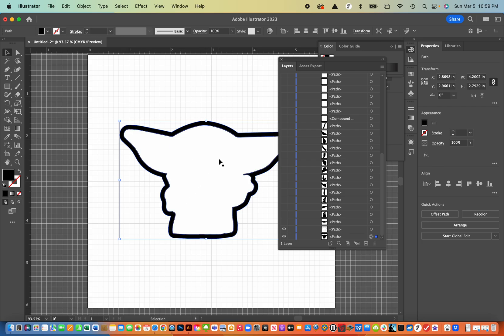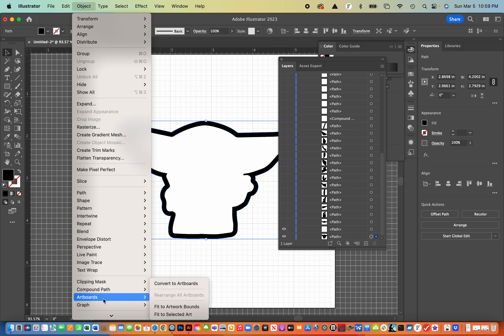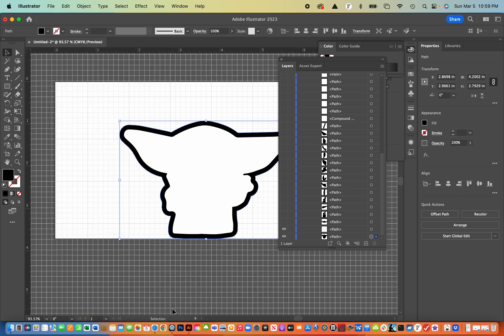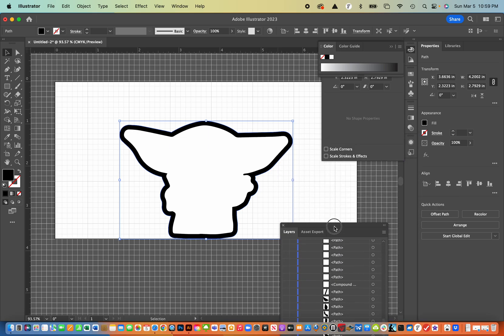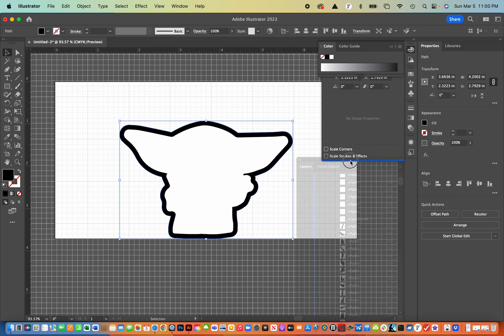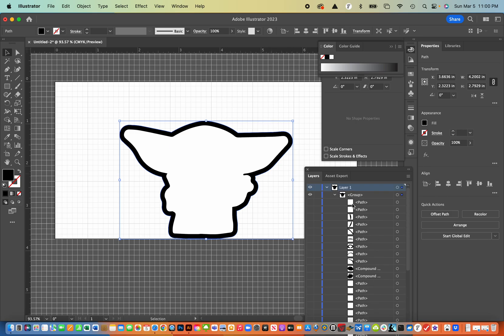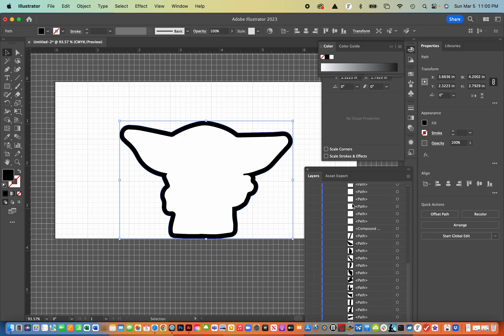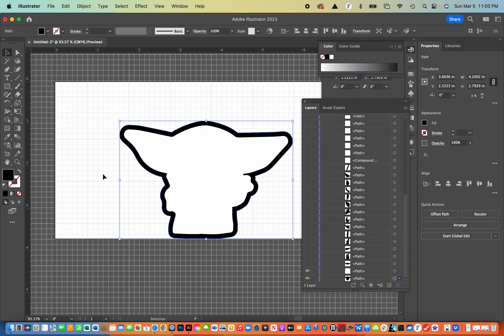So the next step is to go to object and then artboard, which is way at the bottom and fit the artwork bounds. And you notice I have some extra stuff here that it didn't quite fit it completely because all these extra files up here, but that's fine. I don't really, that won't matter.